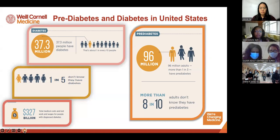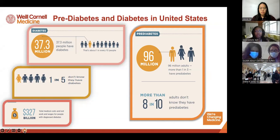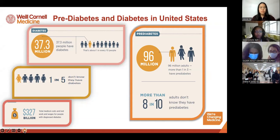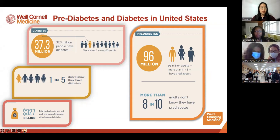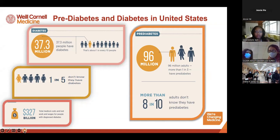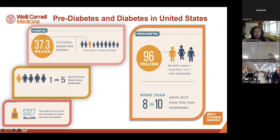37.3 million adults have type 2 diabetes — that's one in every 10 people — and one in five are not aware they have it. Diabetes costs the economy $327 billion in care. Regarding prediabetes, 96 million adults are diagnosed — more than one in three adults — and more than eight out of 10 adults with prediabetes are not aware that they have it.